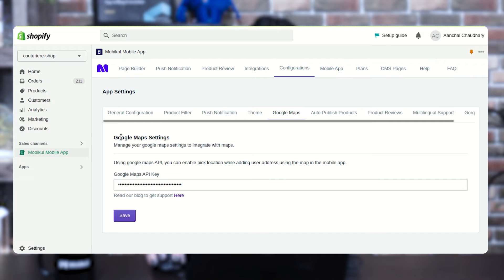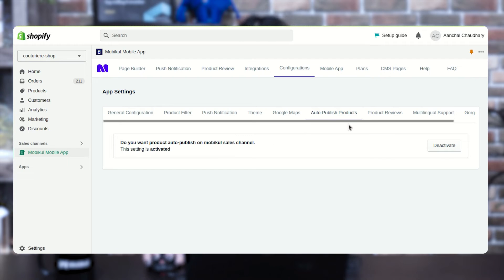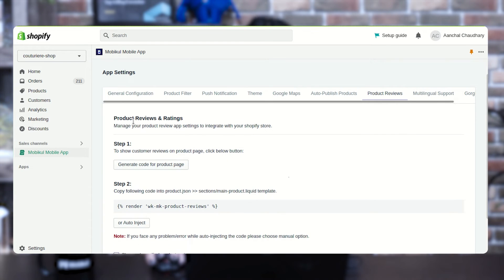Moving ahead, you will get the Google Map settings from where you can manage your Google Map integration. There is also an option of auto-publish product — if you want this sales channel then just activate the setting and it will appear accordingly; you can also deactivate it from here. Next, we are having the product review and rating section settings, where you can manage your products to integrate with your Shopify store.